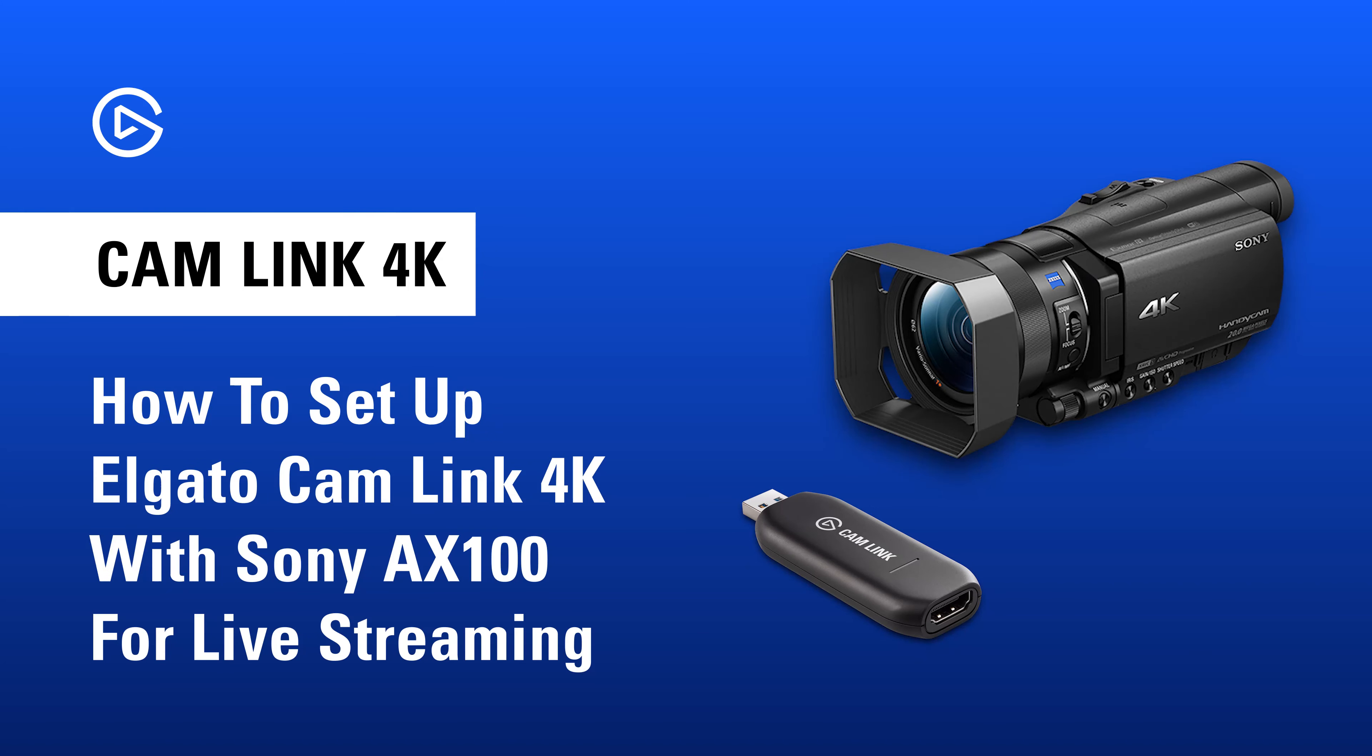In this video, we'll go over how to set up a Sony AX100 with CamLink 4K.